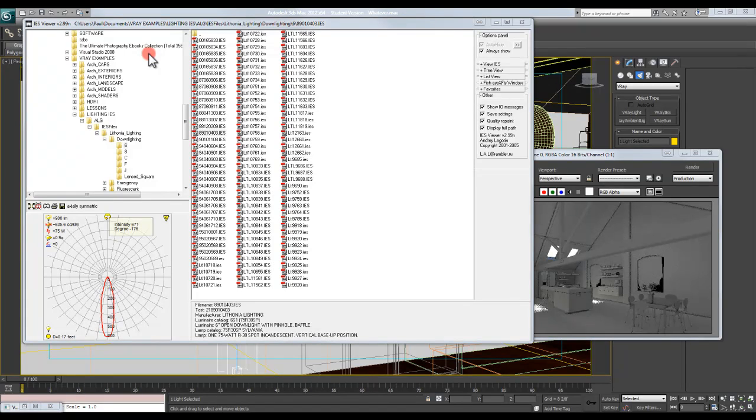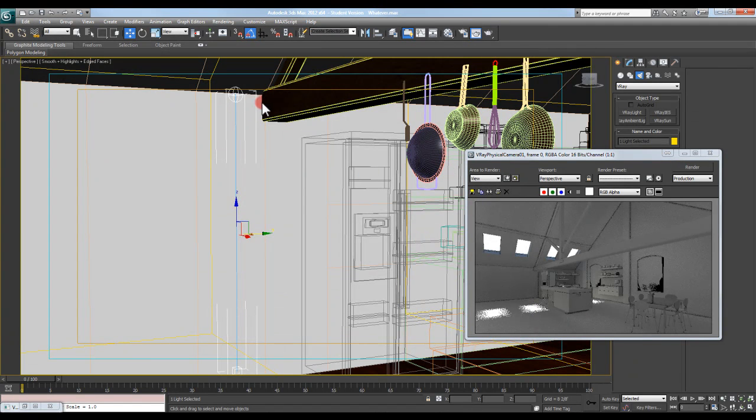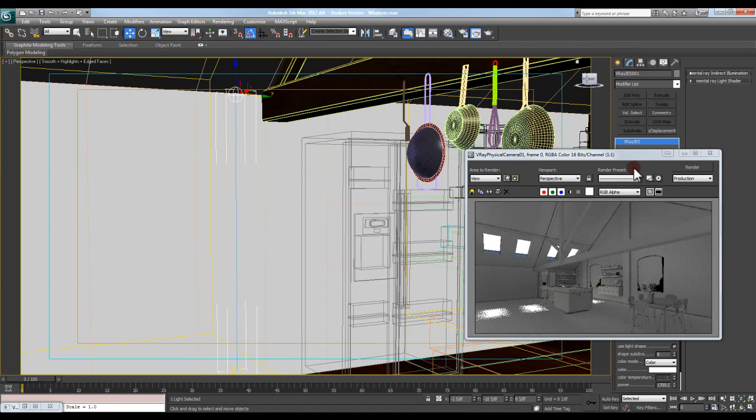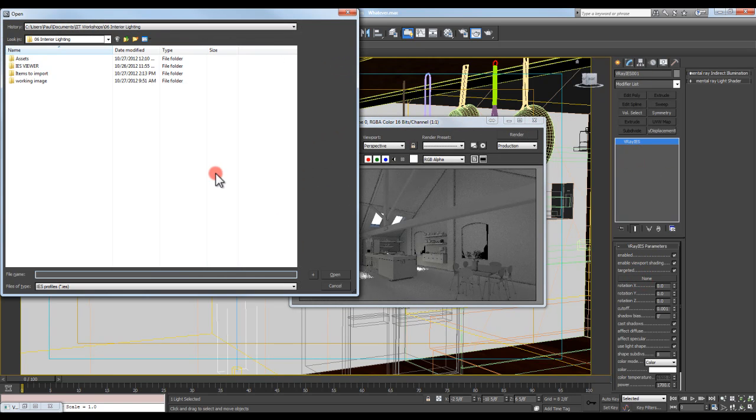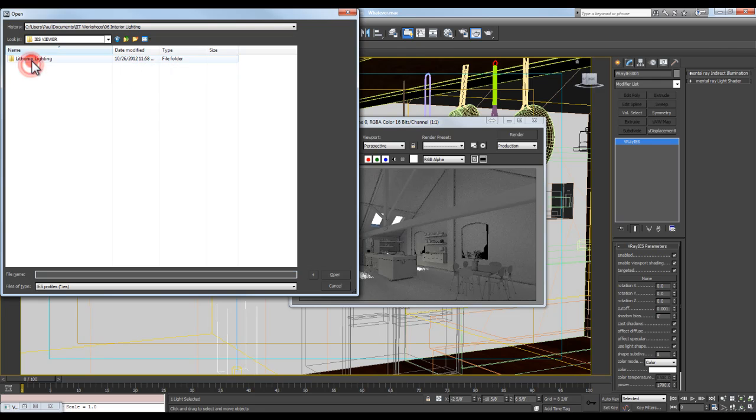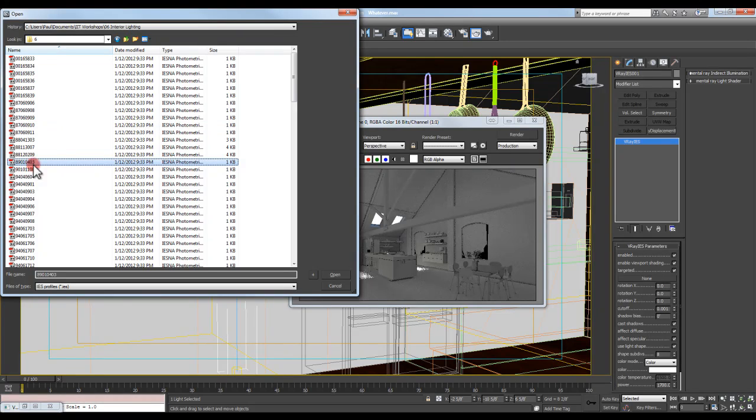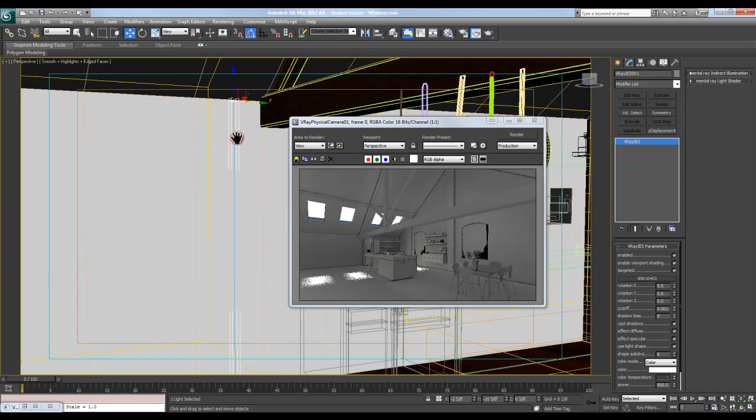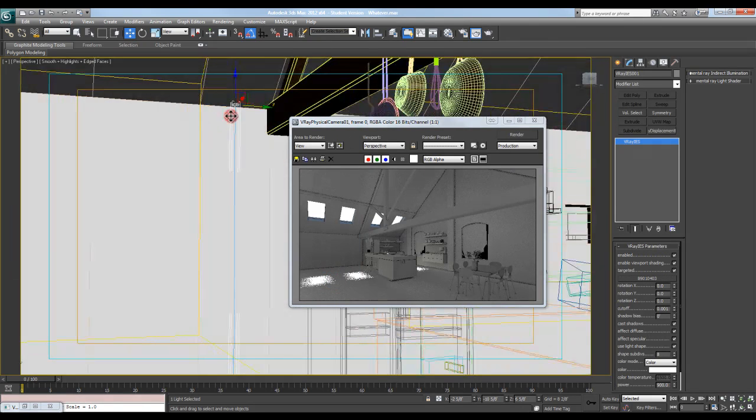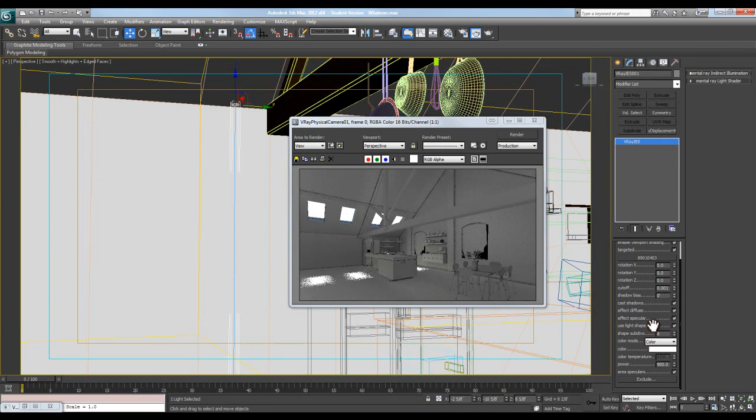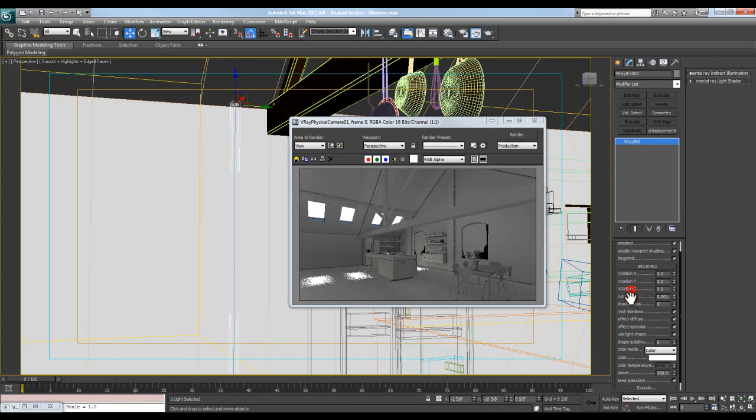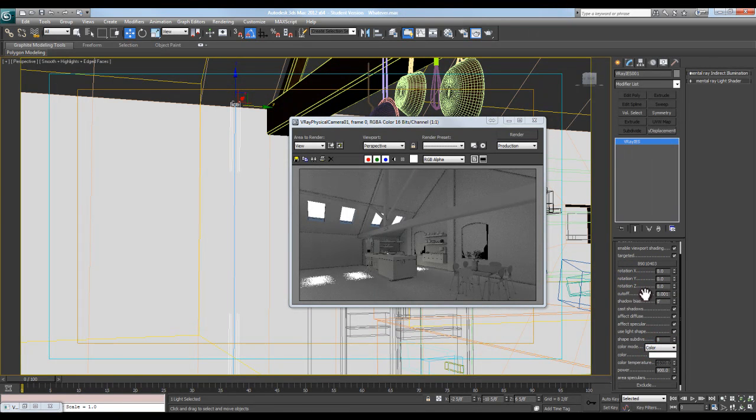So what I can do is basically come in here, select my light, come over to the modify panel, come down to where it says none here. I'm going to select on that. I want to come into my lighting to that same folder and come to 890-104-03, hit open. And you can see that instantly changed the shape here on the screen because I have used light shape selected. I'm going to keep it at 8 subdivides. I'm going to keep all these other values basically at default.